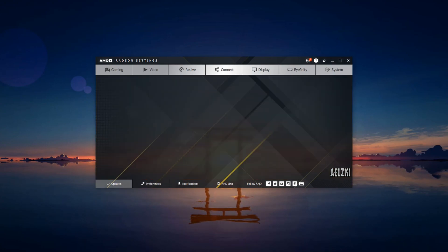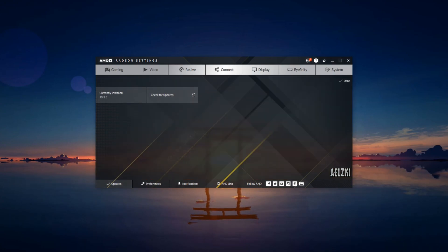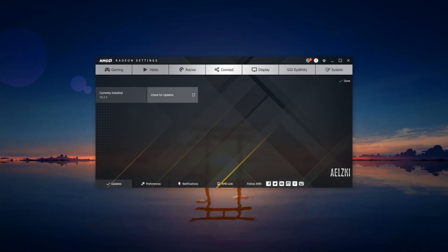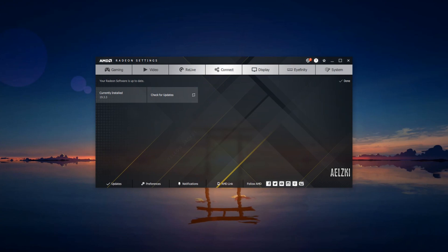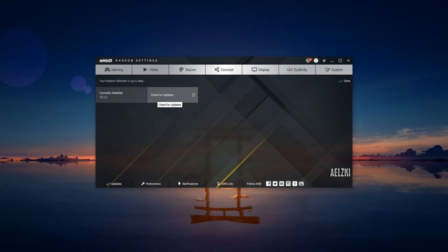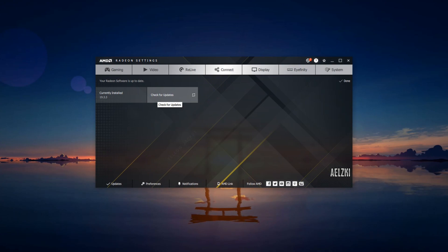First, you have to check for updates by clicking on updates here and check for updates. Apparently I'm using the latest one. There are times that it will give you an optional update here, and I would suggest using those as soon as possible.